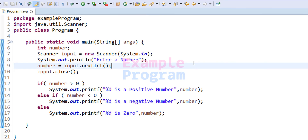So this is how we can write a simple Java program to check whether the number entered by the user is a positive number, a negative number, or zero. If you like this video hit the like button; if not, hit dislike; and write any comments in the comment box. For more tutorials like this, subscribe to the channel. Thank you for watching — I'll see you in the next video.